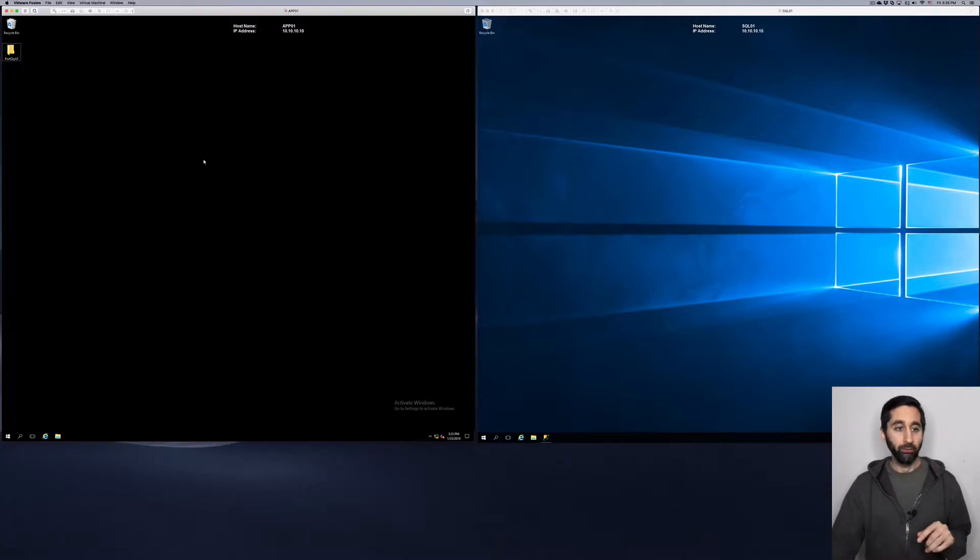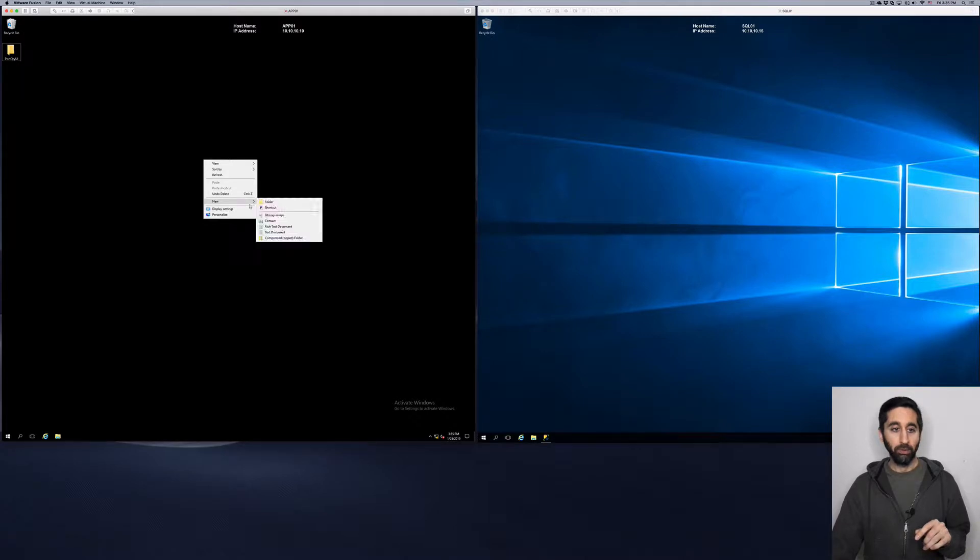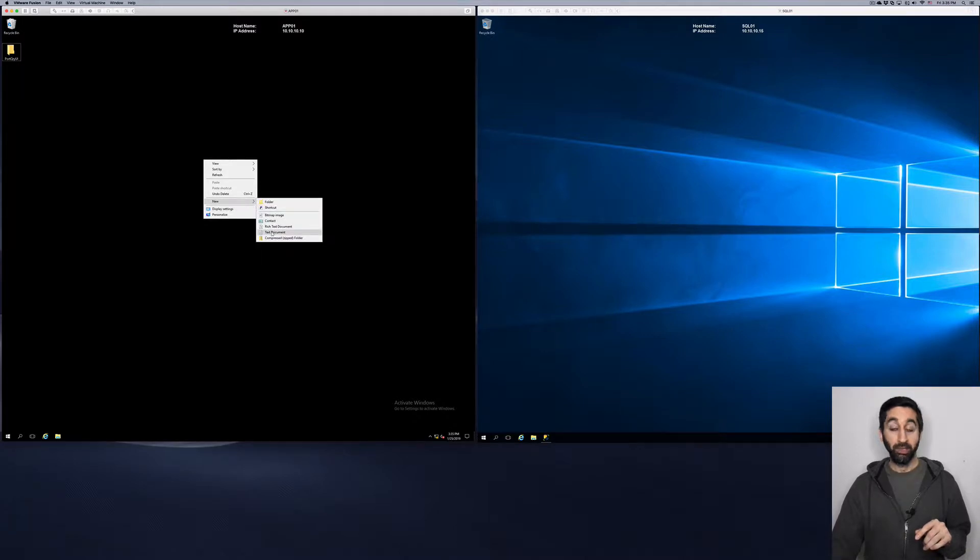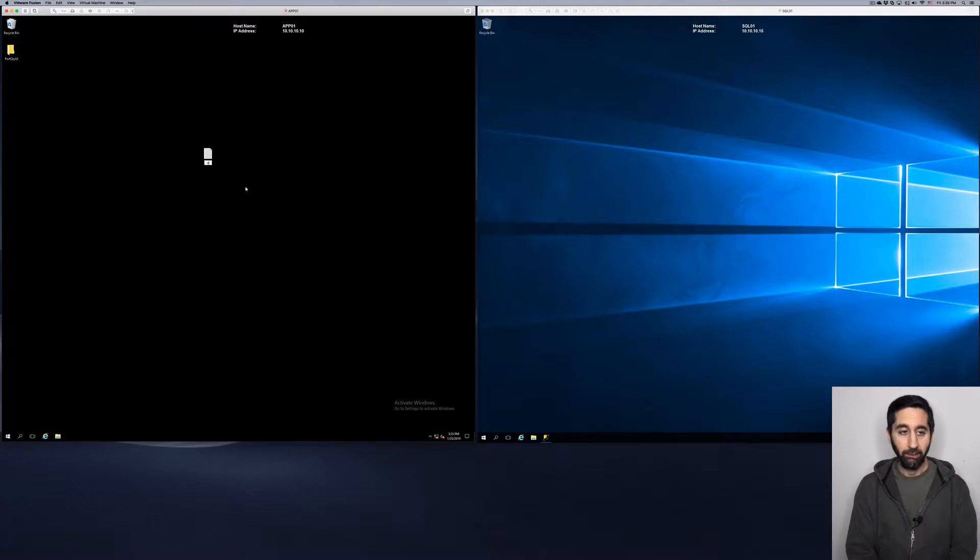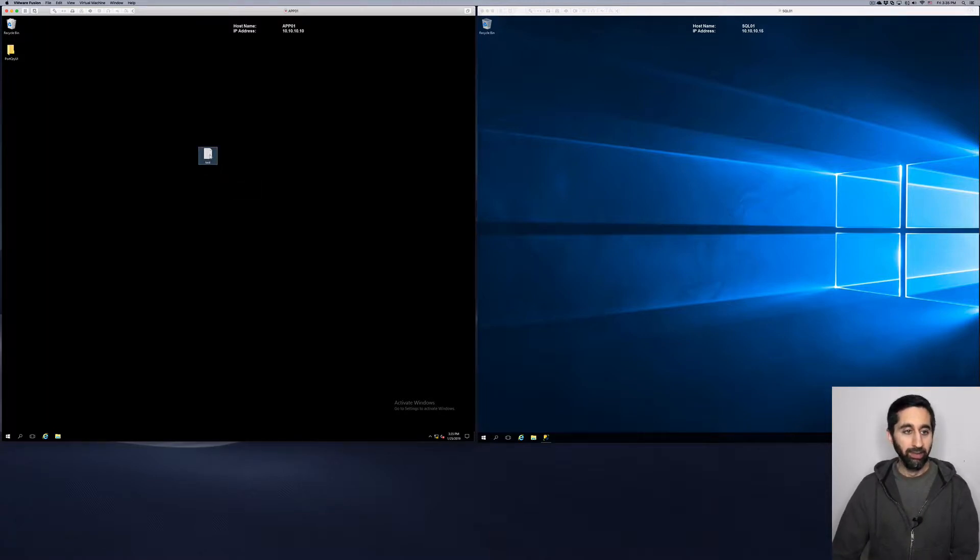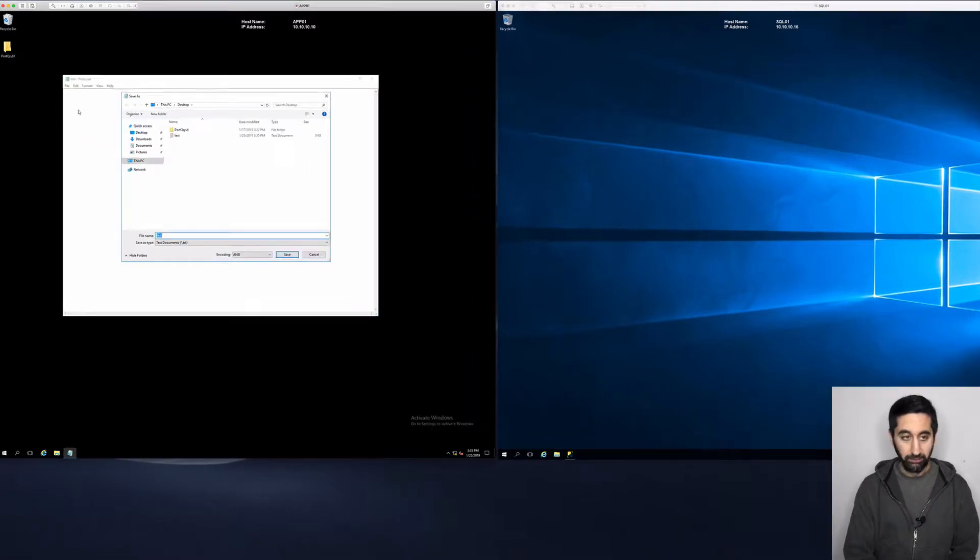So we right-click, new text document. You can name it whatever, it doesn't really matter. I'll name it test 'cause I'm not that creative when it comes to naming things. Double-click, open it up, file, save as.